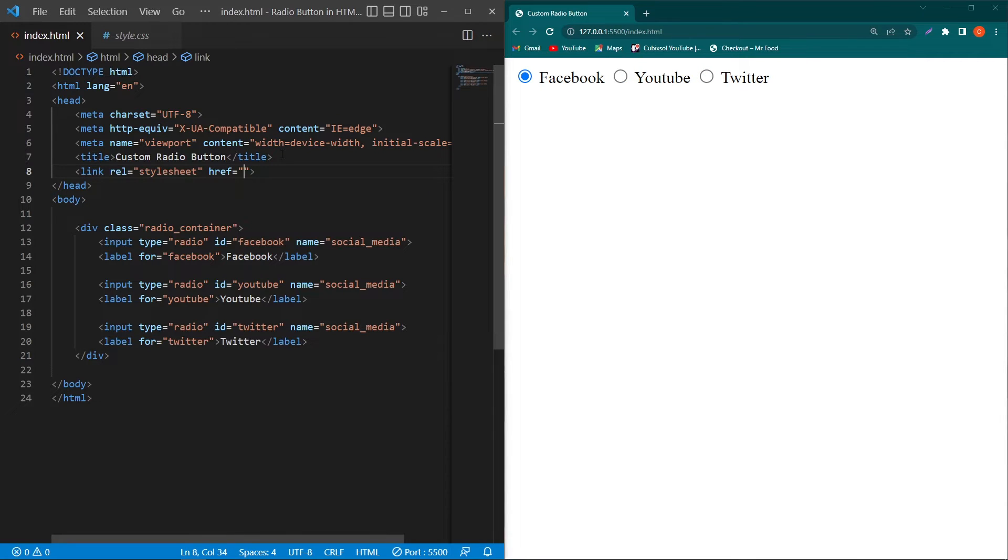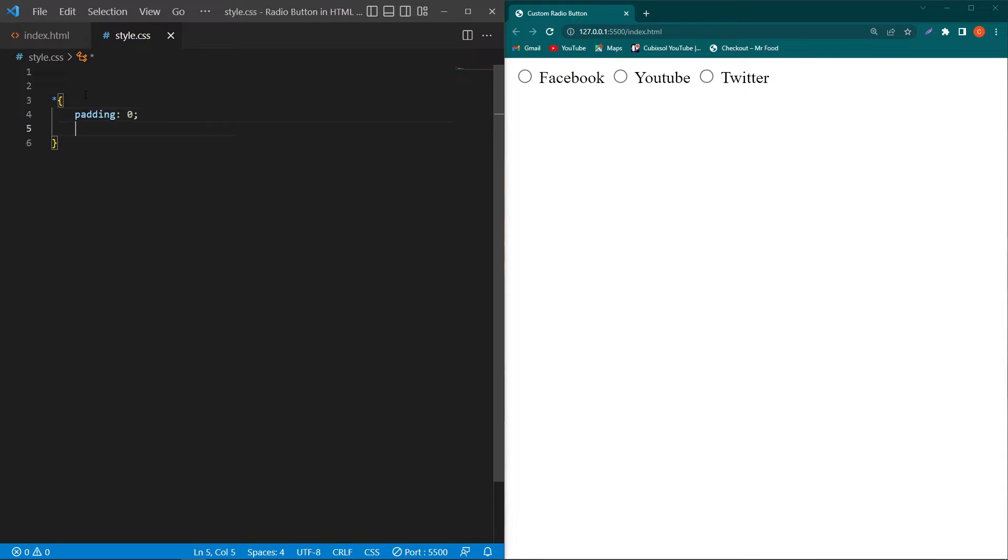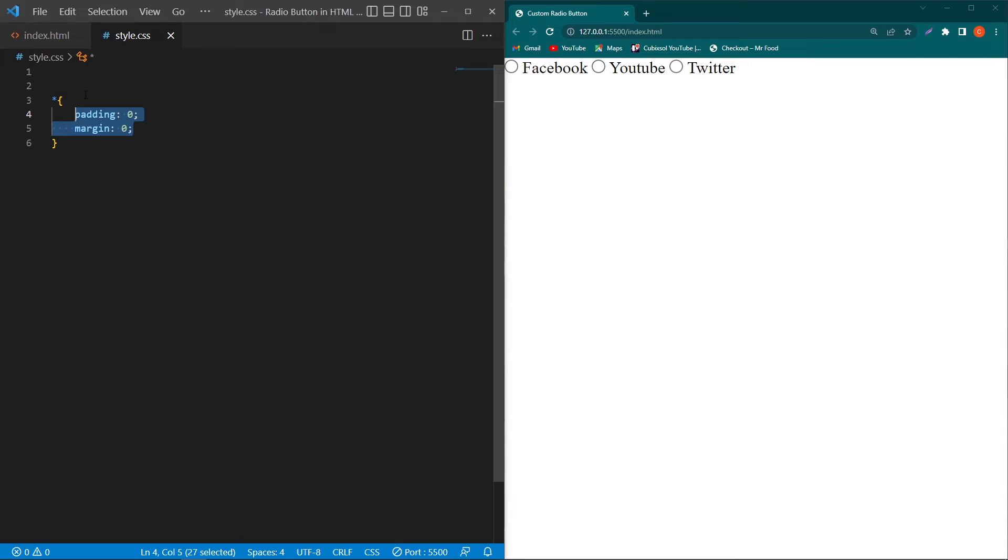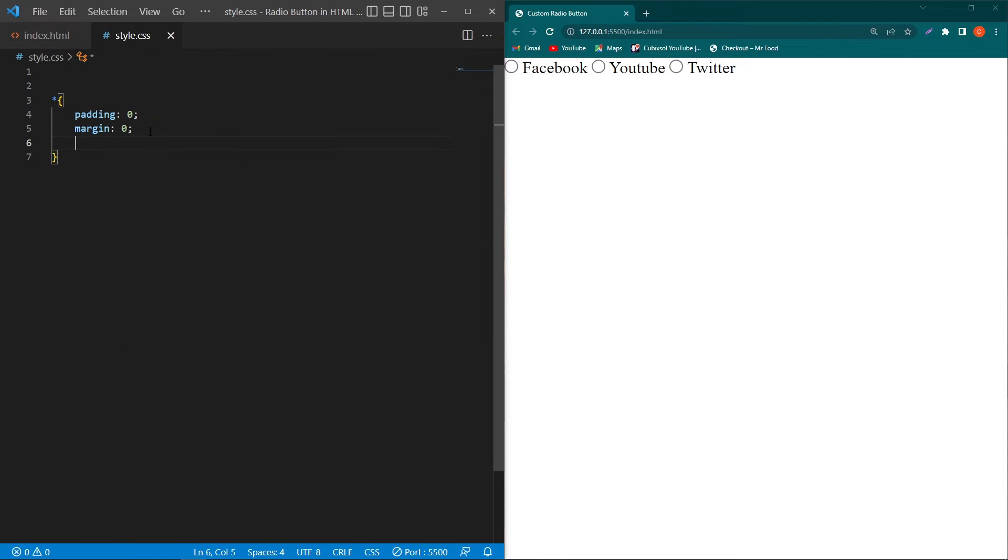Next I'll link my style.css file with the HTML code. Open style.css, type star which is a universal selector, padding 0 and margin 0. These two properties will remove the default margin and padding from each HTML element in our page.